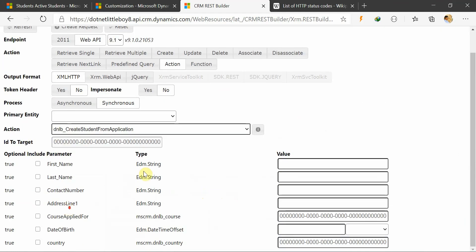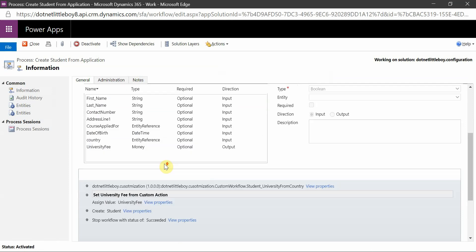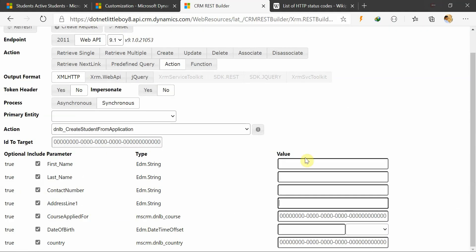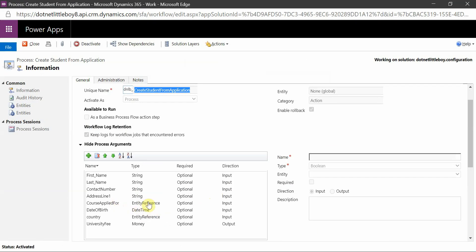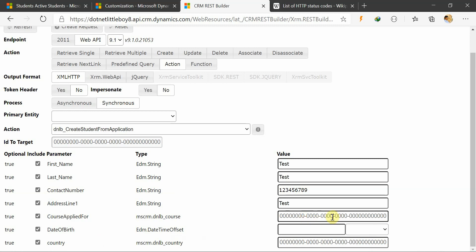Inside this action I have several input arguments which will be automatically populated and I can select them. I will select the arguments I want to include in my query. This action is expecting some input arguments. I will set up some test argument values. For the contact number I will put a random number. For Course Applied For and Country, since the parameter type is Entity Reference — meaning they are lookup/object fields — I have to pass the GUID of the record.